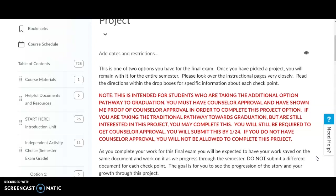Wherever there's a required signature on this project, you have to show that to me. If you are taking the traditional pathway towards graduation but are still interested in this project, you may complete this.